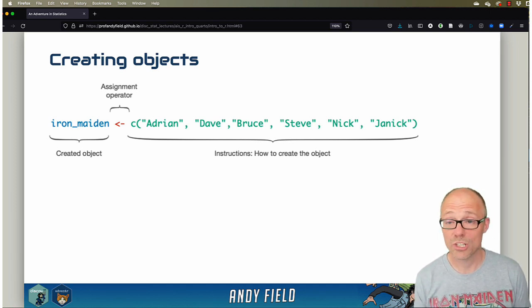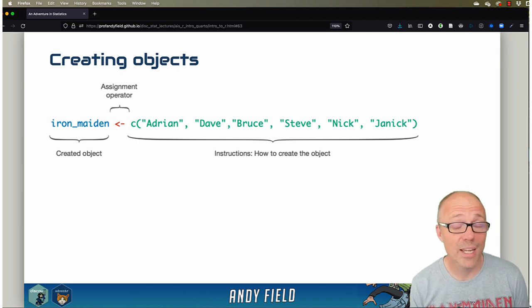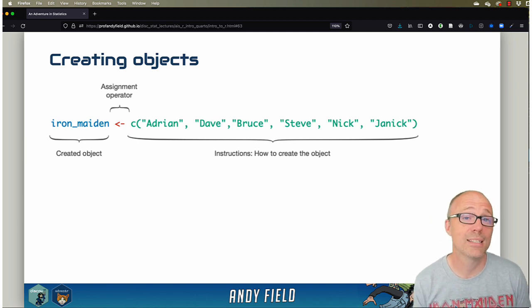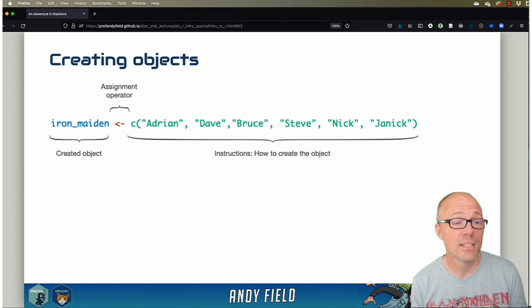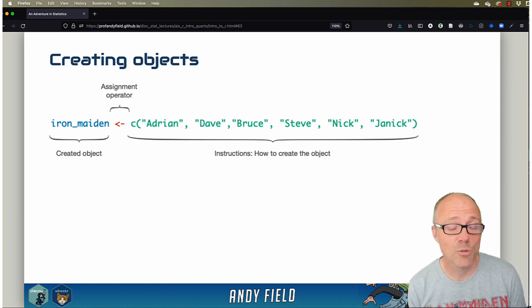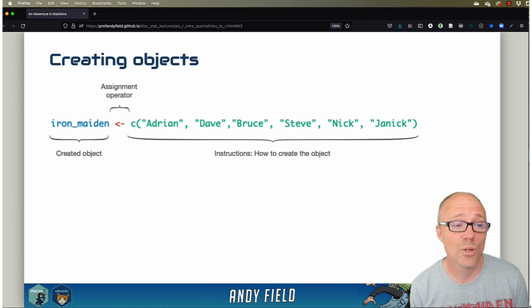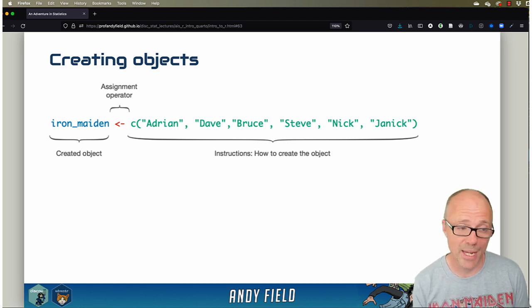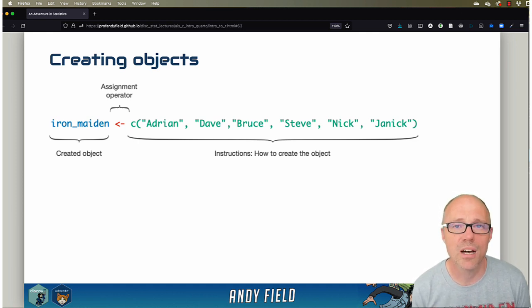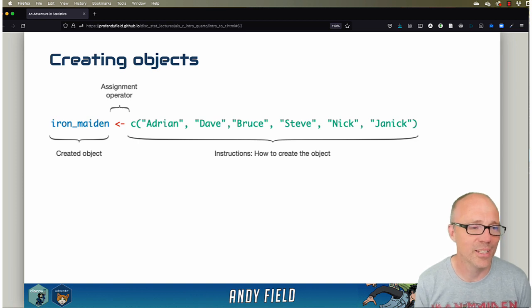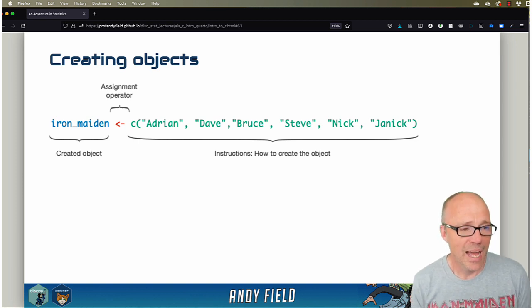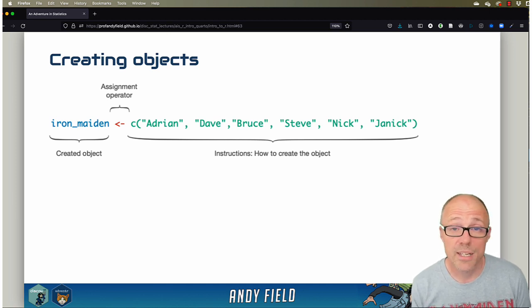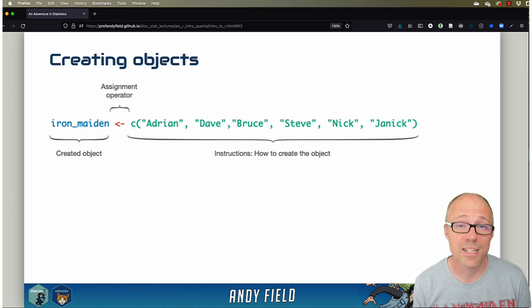We'll typically start on the left-hand side with the name of something that you want to create. That could be a data file, a variable, or a statistical model that you're saving into memory. Basically, what happens on the left is the name you're giving to an object that you are going to create. On this slide, we're going to create an object called iron_maiden.